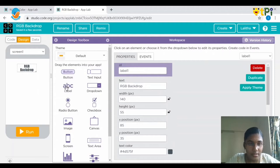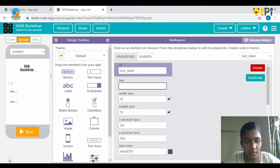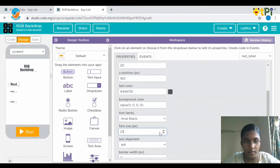Let's drag and drop another label. In total, I'm going to drag and drop three labels. The first label — I'm going to give the ID for this label as red label, and the text for this would be red. I would like to give the font size as 23.